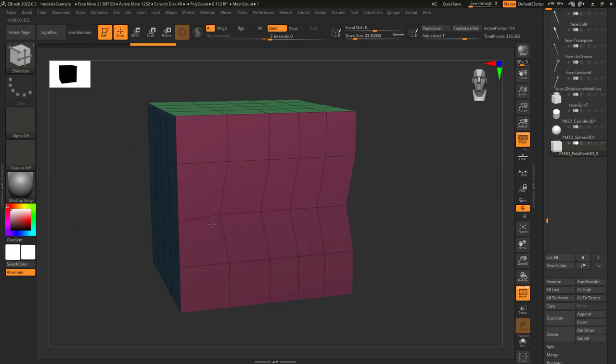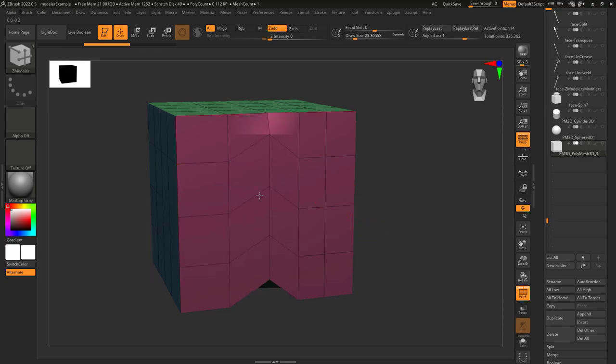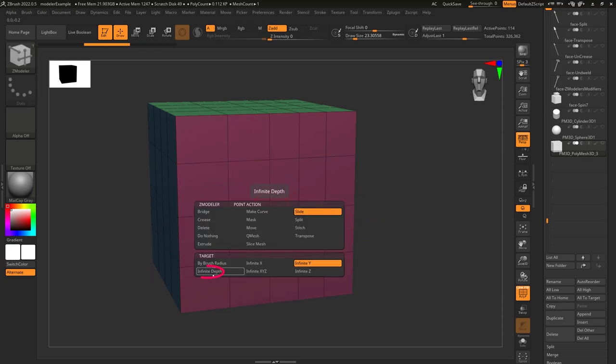Infinite X drags all the points horizontal to the one that you click and infinite Y does the same thing but vertically.